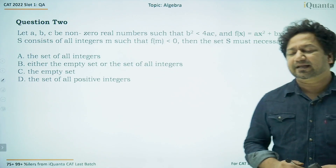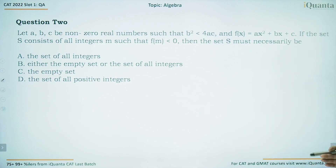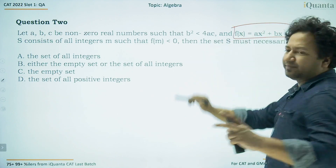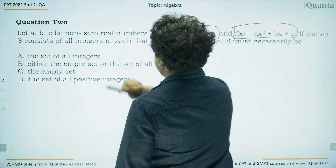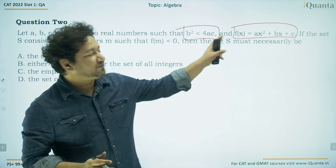Question number 2. Let a, b, c be non-zero real numbers such that b² < 4ac, and f(x) = ax² + bx + c. If the set S consists of all integers m such that f(m) < 0, then the set must necessarily be what? We have a quadratic function whose graph is always a parabola. Here the discriminant b² − 4ac is less than 0, which means the roots will always be imaginary.